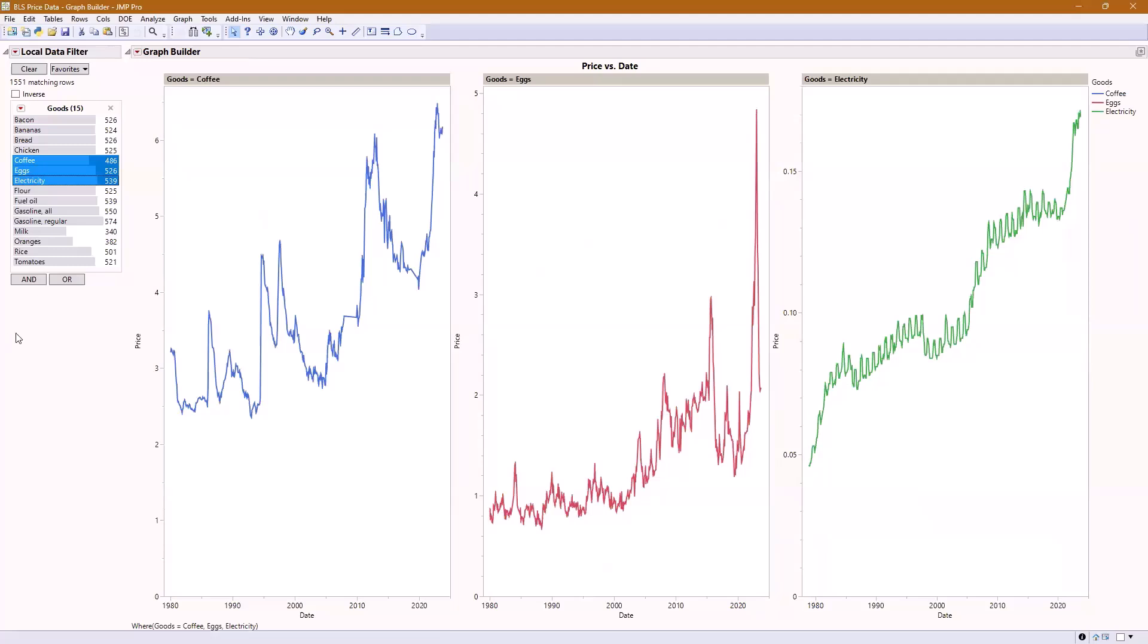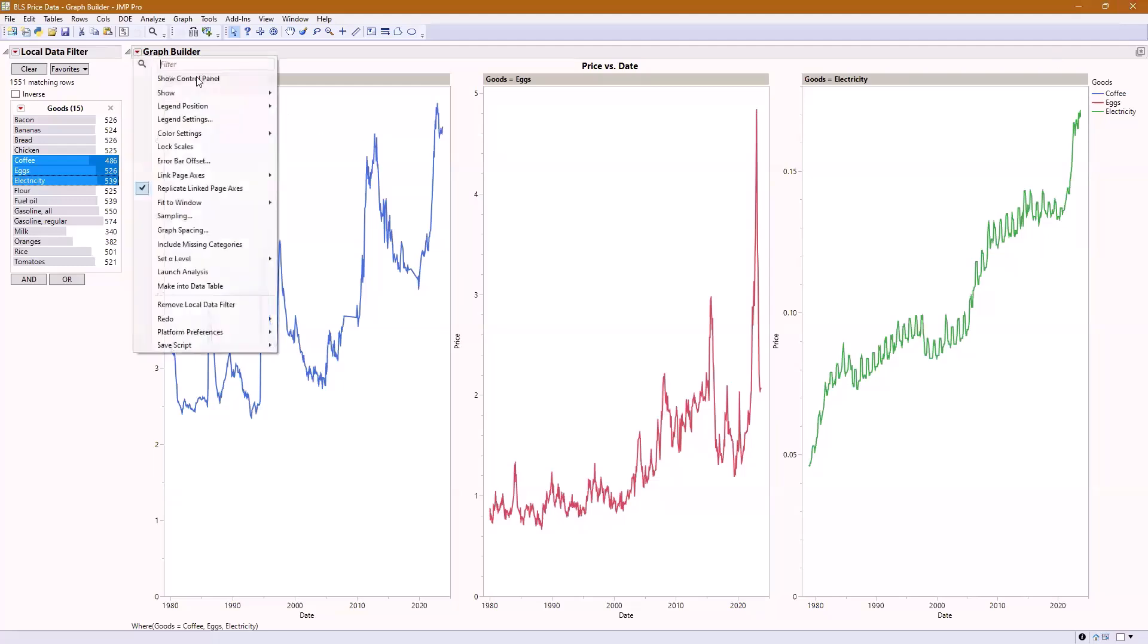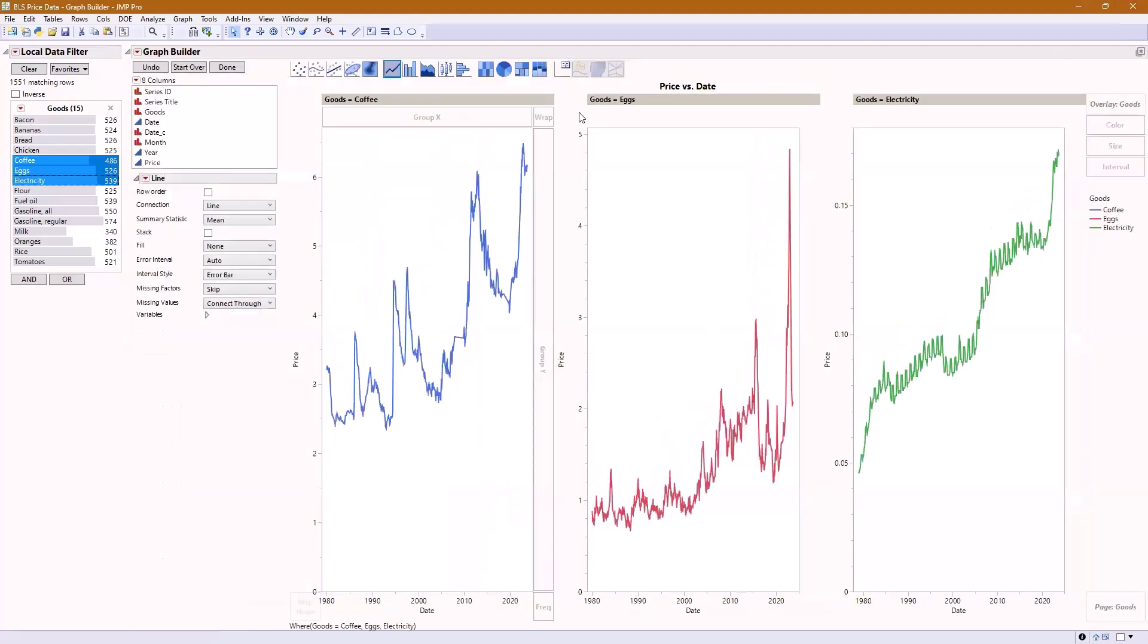Just another good tip about local data filters is if you make a graph and it looks ugly, it might be that you have too much information on there. The local data filter helps narrow the amount of things that you're seeing. It's a good way to use that, especially when you're using it in conjunction with overlay.